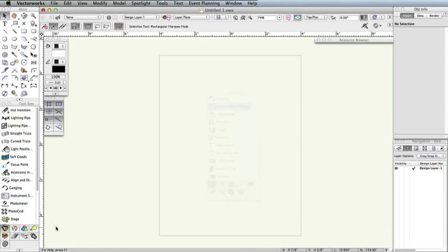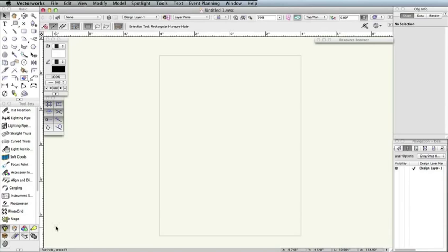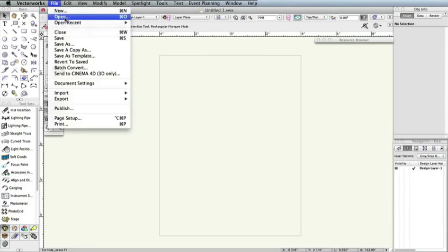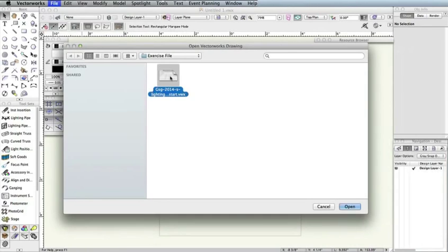Once we do this, we'll use the instrument summary tool to create a symbol for our lighting plot. This time, instead of going through each document setting, we'll just use the attached exercise file. Download or copy this file to your desktop. In Vectorworks, go to File, Open. Then select the exercise file from your desktop and click the Open button.